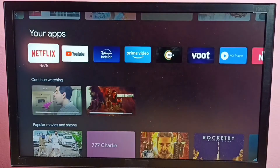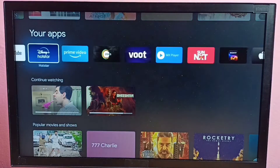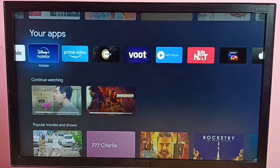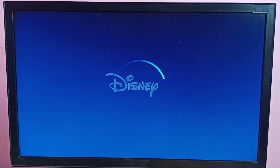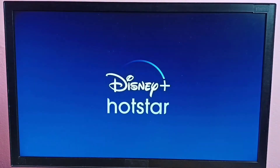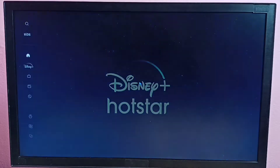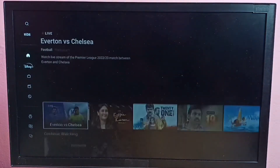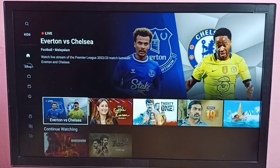Hi friends, this video shows how to change the quality of video in the Disney Plus Hotstar Android TV app. I will be showing how we can change video quality to HD, Full HD, and 4K.